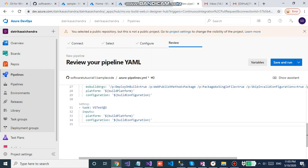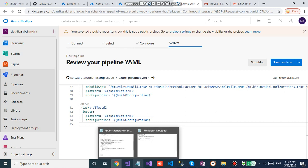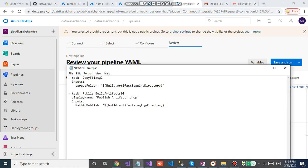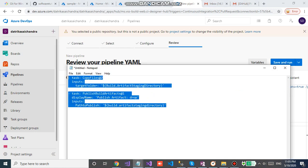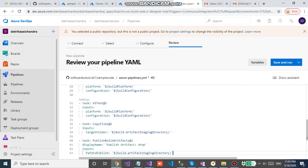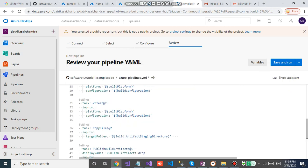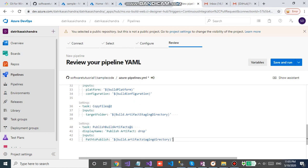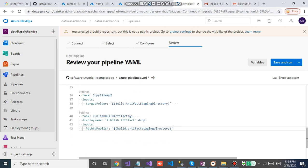Basically in this YAML file you need to add some more code such that the executable files will be deployed. The executable file will be built in the artifact staging directory. Save and run.